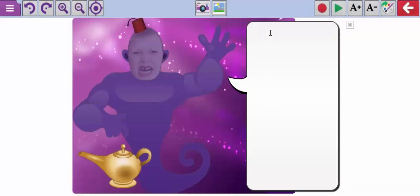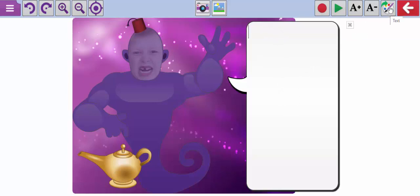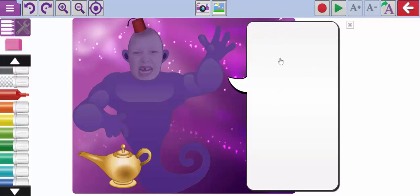If children want to type from the point of view of the character, in this box here they can write a narrative from the character's point of view. Or if the children would prefer to draw a little picture they can click on the paint palette here and then they get the paint tools and they can create whatever they would like over here.